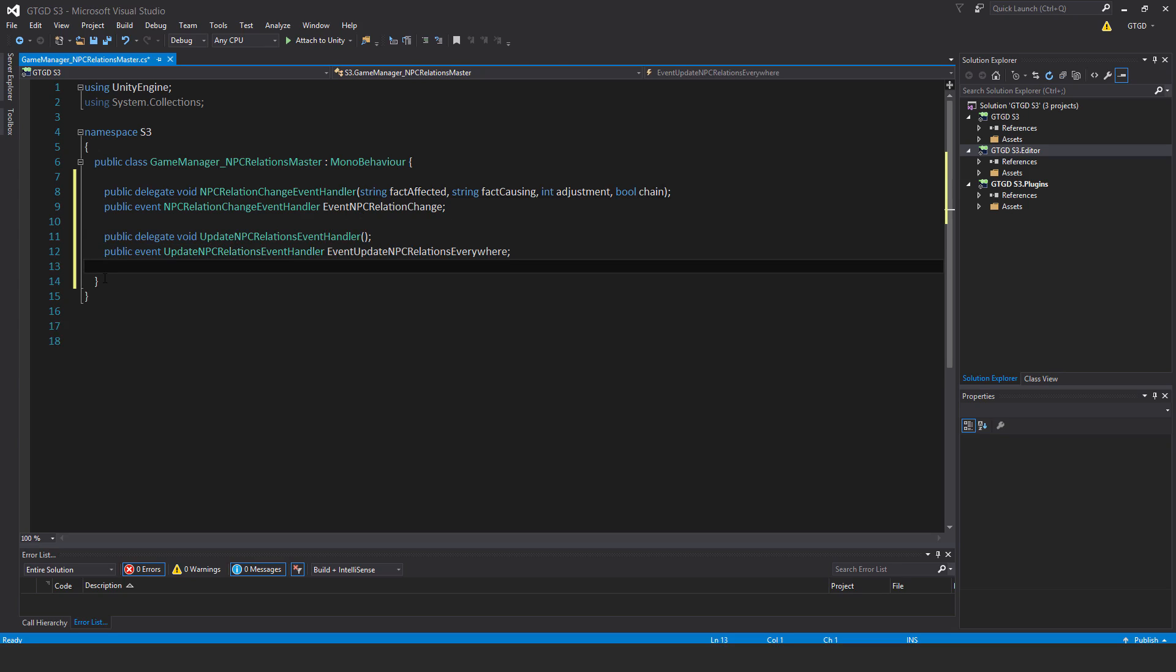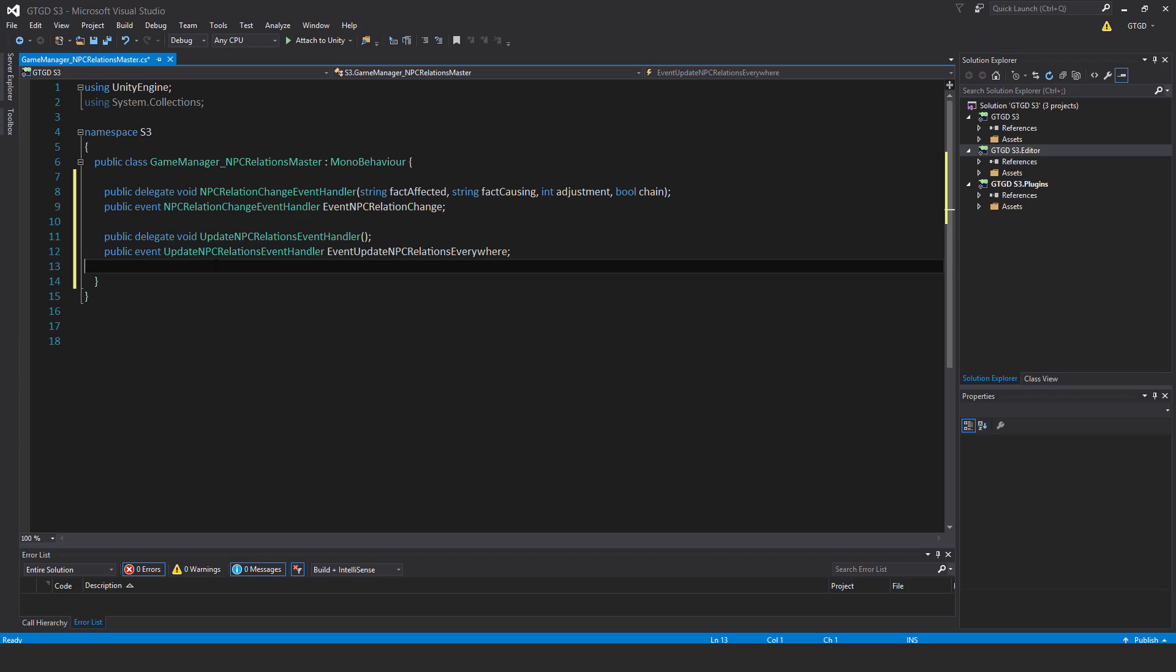So this one is public delegate void update npc relations event handler and public event update npc relations event handler. The event's name is event update npc relations everywhere.